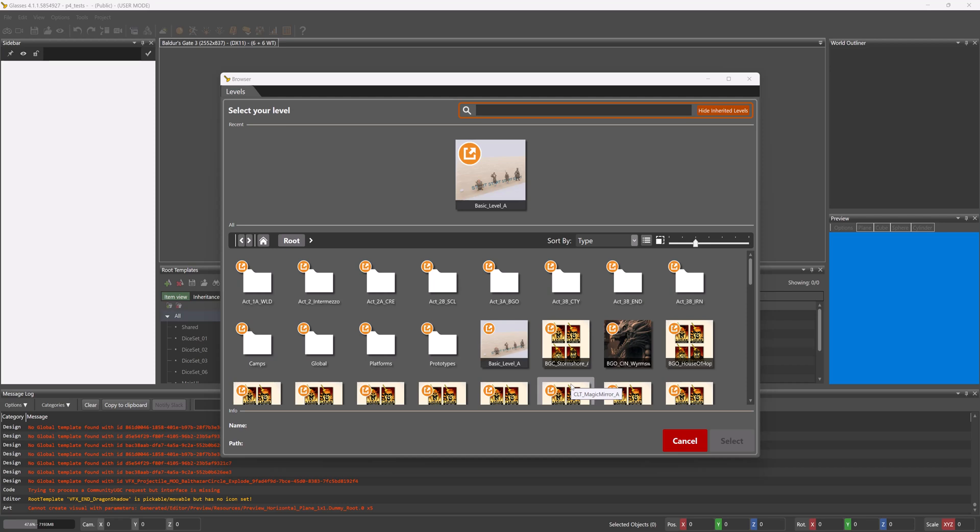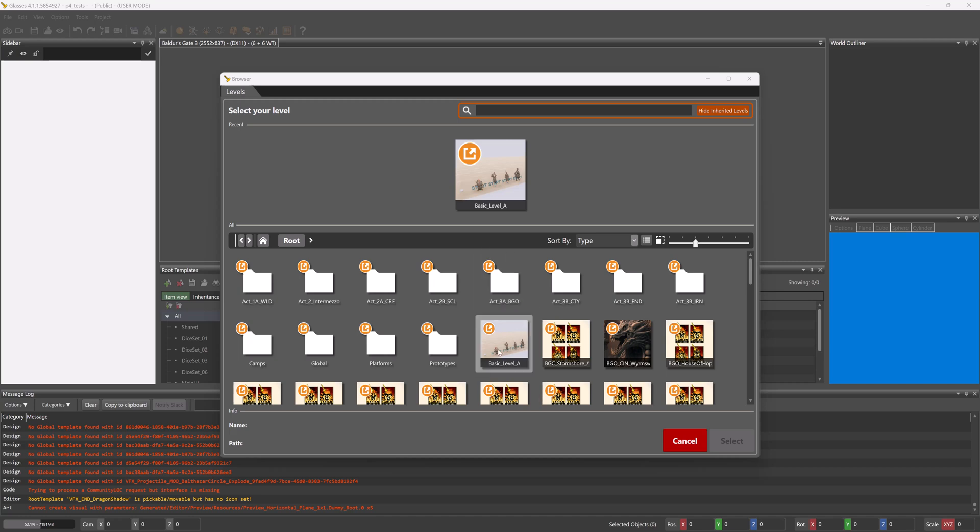I went into briefly choosing a level to test on in my Creator Project Level Browser and Export Your Mod video guide. In this one I'm going to go in a little bit more detail. In that one I did say if you're testing spells, items, clothing and such, I personally use Basic Level A.